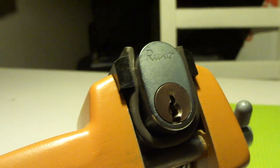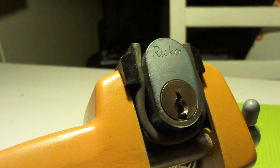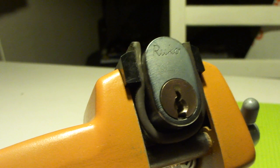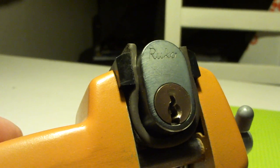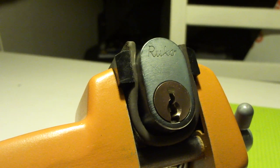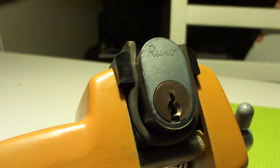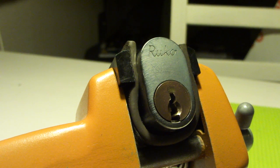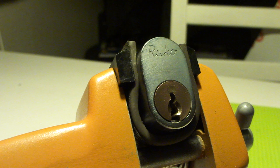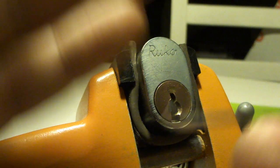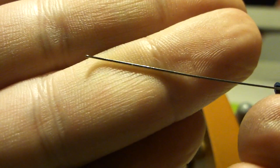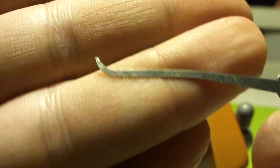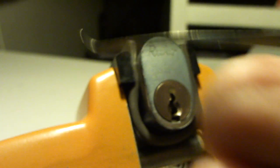There we go, that's good enough. And we are going to use the deepest hook I have. I'm going to use this one, it's a Sparrow's deep hook, 15 thousands, very deep hook.